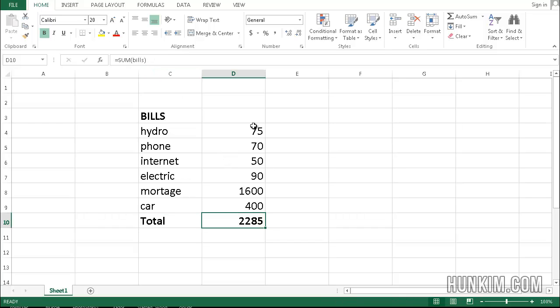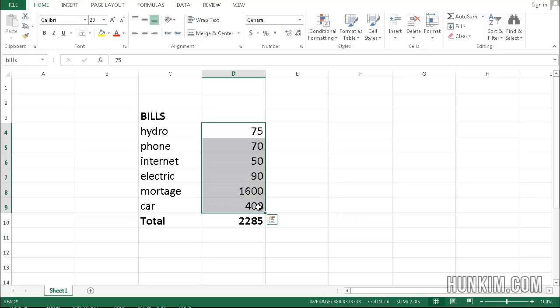So if I highlight all the bills here, we are still referring to bills.